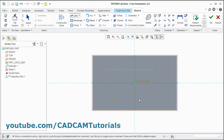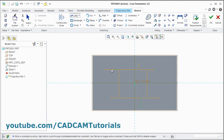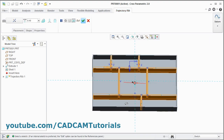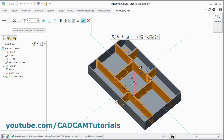Press middle mouse button, give first point, second point, press middle mouse button. Create the layout as per your requirement. There is no need to connect it to the boundary edges — it will be extended automatically. You just have to show the direction and location where you want the rib. Then click on OK. Orbit it. Here the rib structure is created.